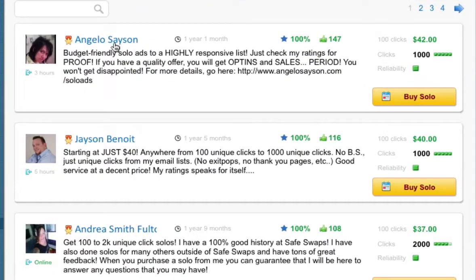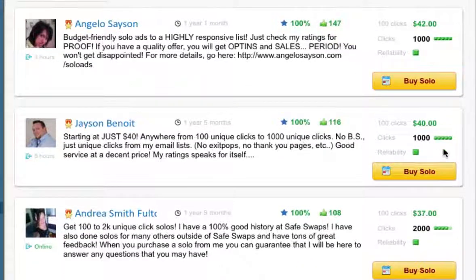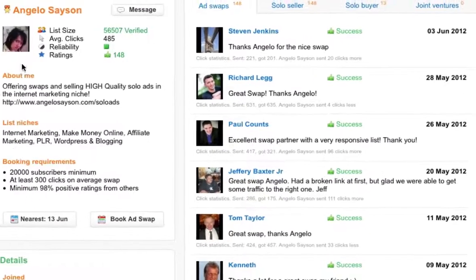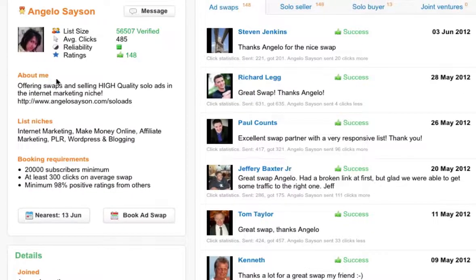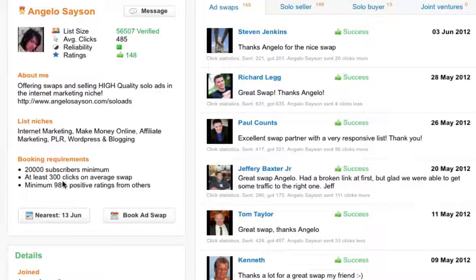The first thing you want to look at is their reputation and their rating. You can see that this solo ad seller has 100% feedback and 147 successful swaps. If you click on this, you'll see all the feedback that other buyers have given. You'll also see more information about the seller, including a bit about them and the type of niches they're targeting.